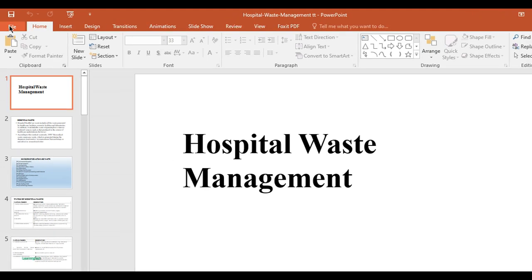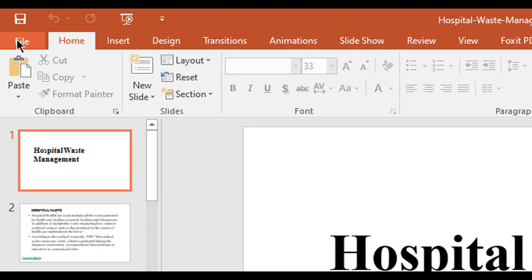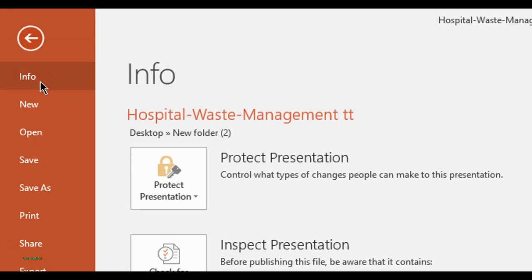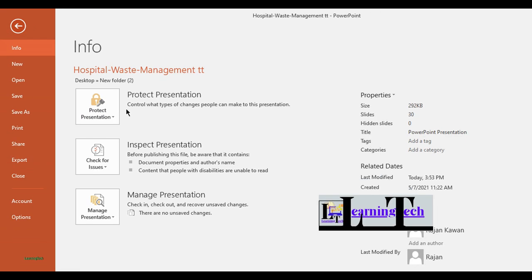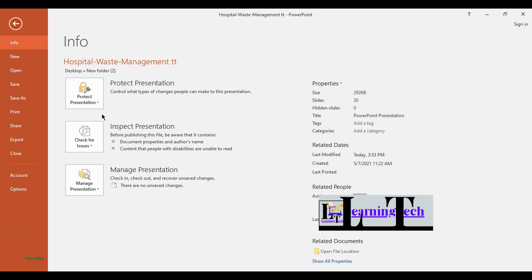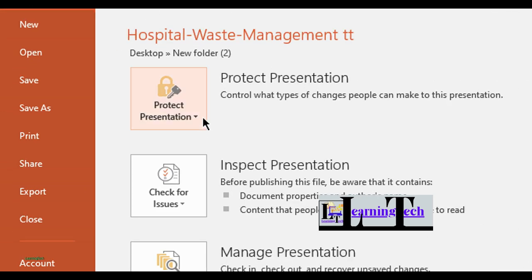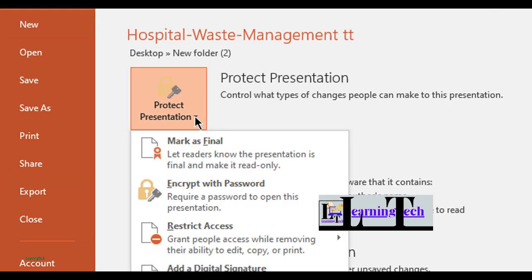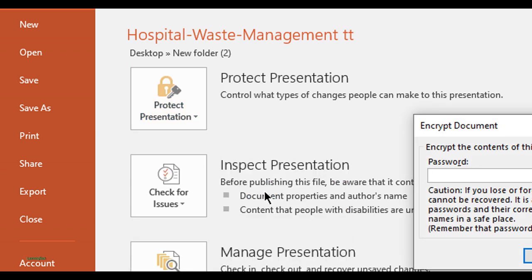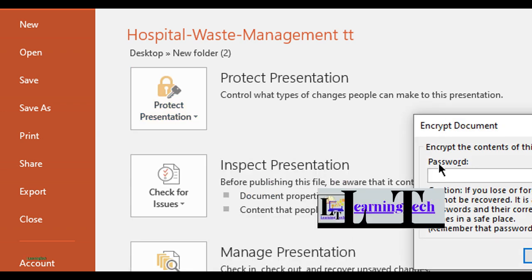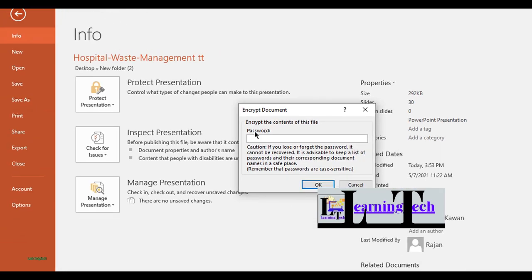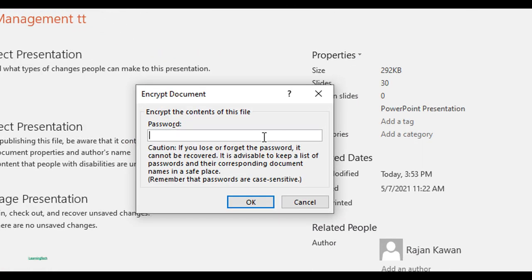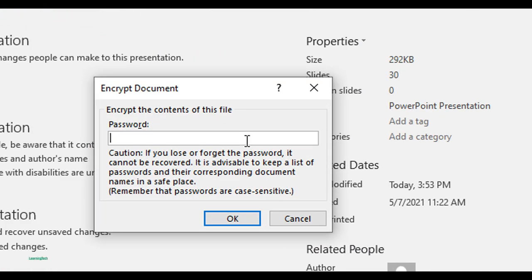Go to File menu, then you'll see the Info option. Then you can see Protect Presentation. Click on that, then you can see the option Encrypt with Password.